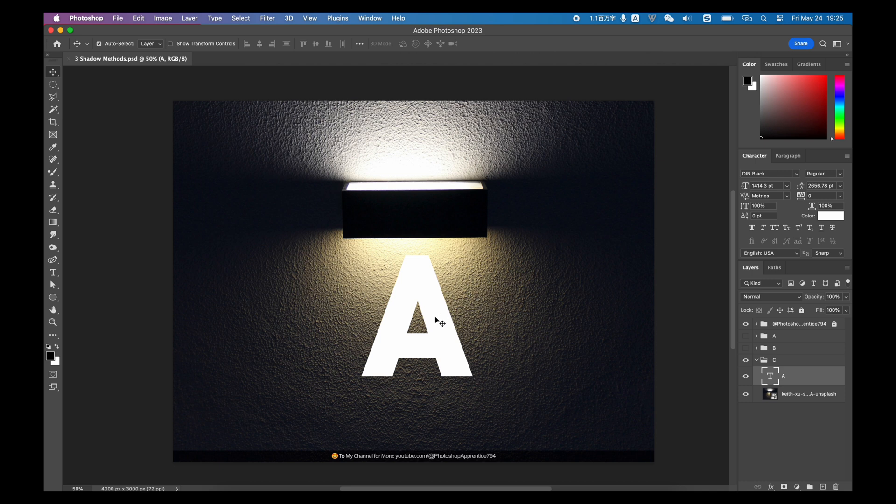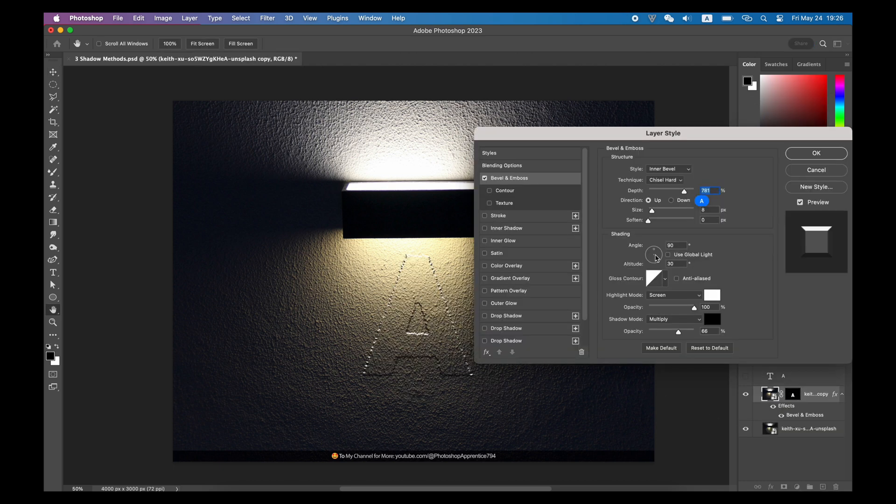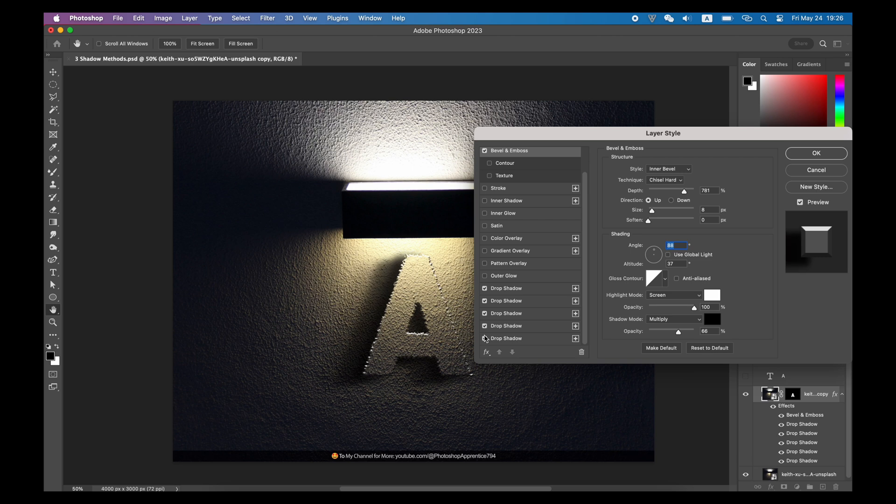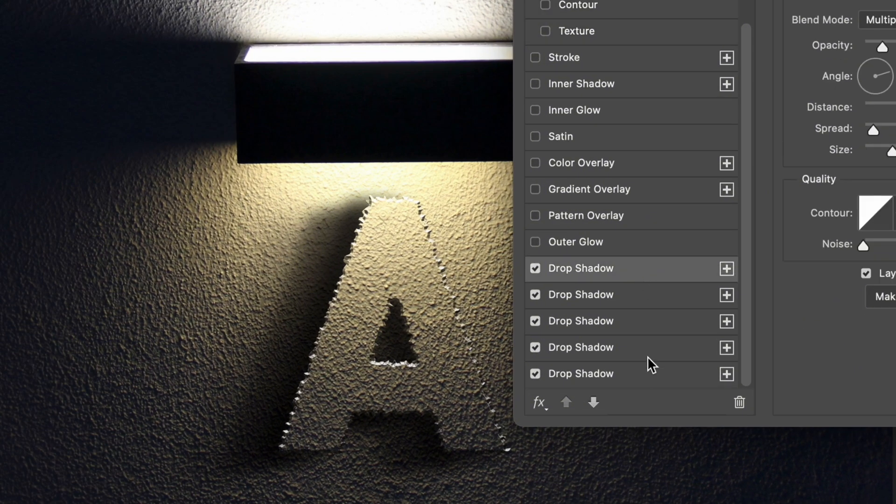Here I have a light on the wall, and let's try to build a similar bevel and emboss text just under that light. Allow me to copy the same multi-layers of drop shadows to the text at this moment.